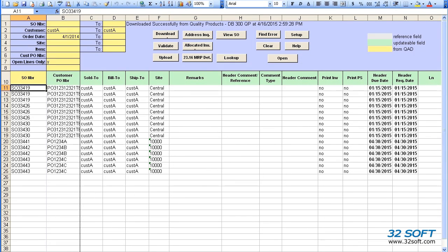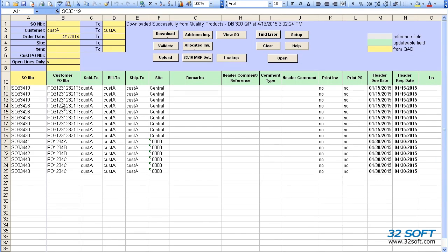Since data loaders utilize standard Excel spreadsheets, we have all of Excel's functionality, so we can simply copy-paste data from one cell to other cells.